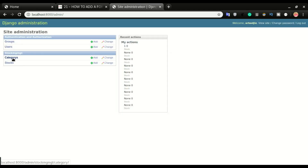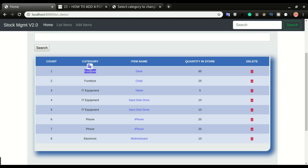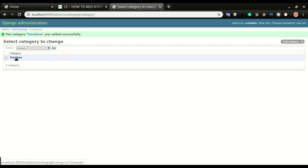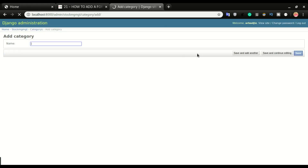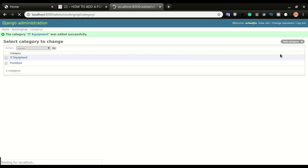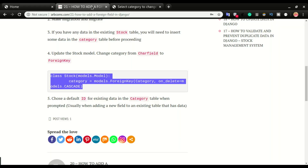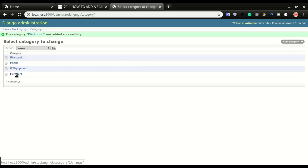Going to the admin at localhost/admin, we have the category section. I'll click it and create categories. I'm adding Furniture first — this will automatically get an ID of 1. Next I'll add IT Equipment — that will be ID 2. Then Phone and Electronic — that will be ID 3.